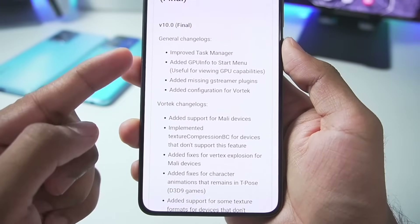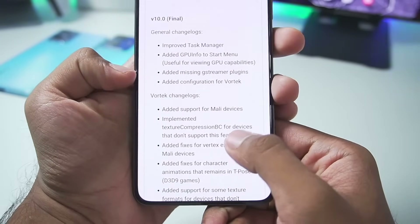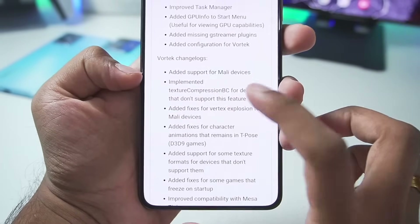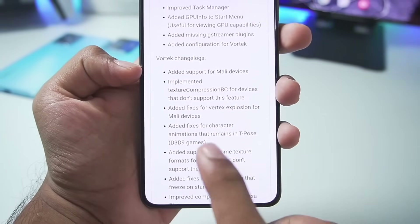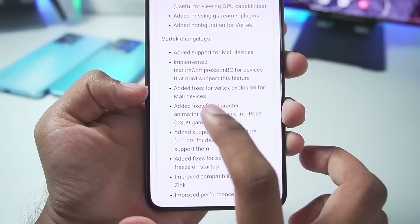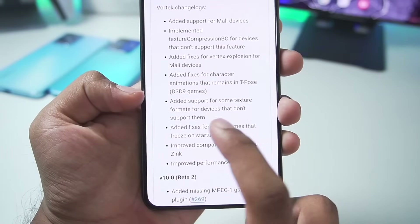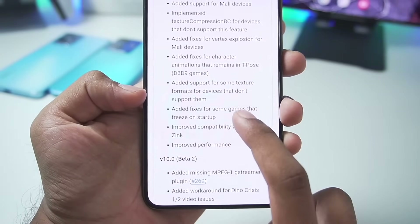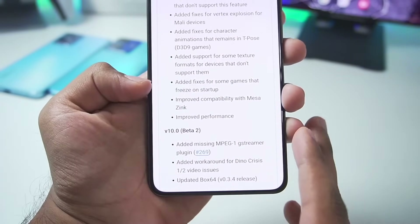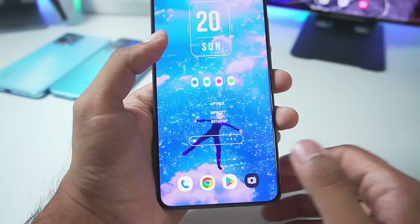In the changelog you'll be able to see: improved task manager, added GPU info, added configuration for Vortex, and Mali GPU support has been added for Vortex. There's also support for Mali devices, implemented texture compression, fixes for vertex explosion, fixes for character animations for D3D9 games, support for some textures, improved compatibility with Mesa and Zinc, and even improved performance. It's a complete package that is pretty amazing.